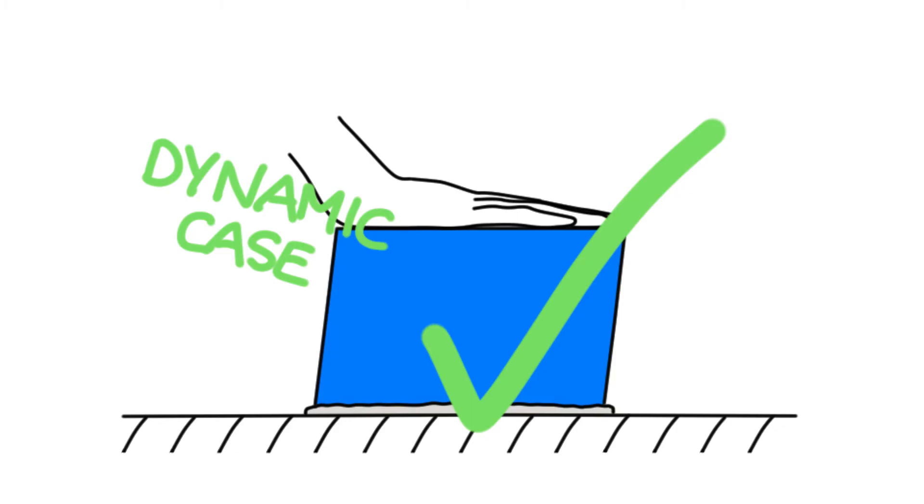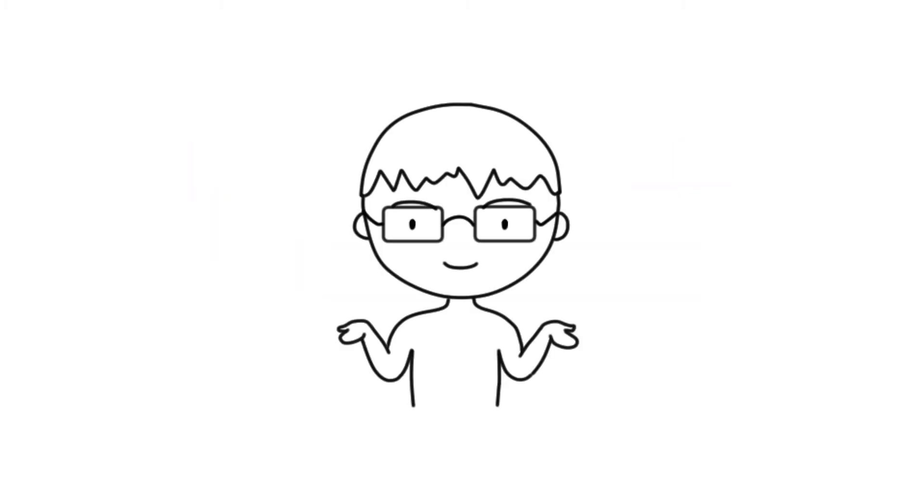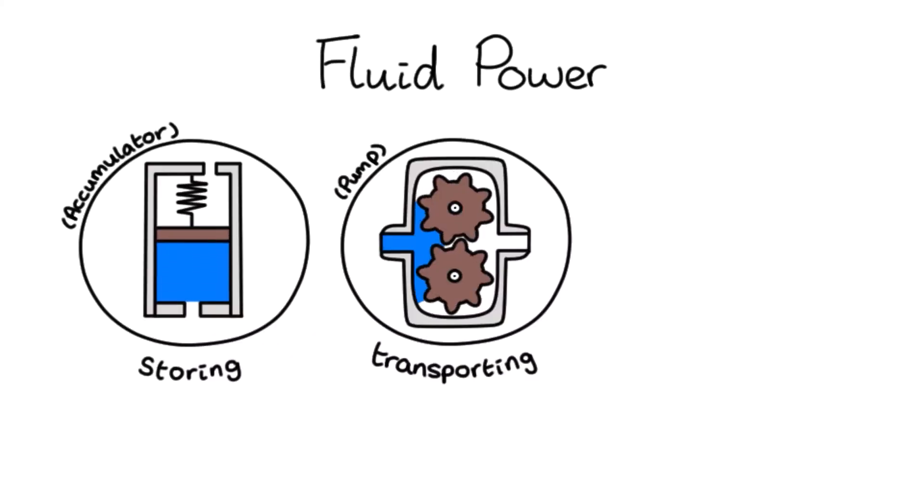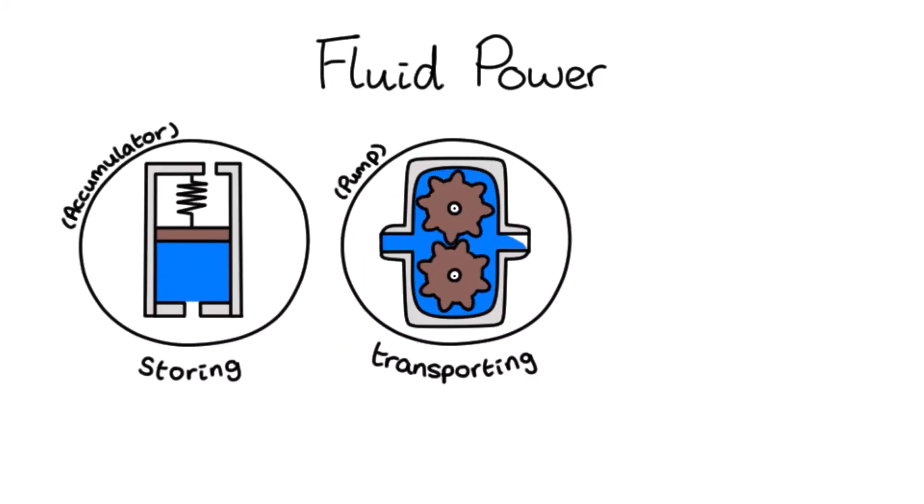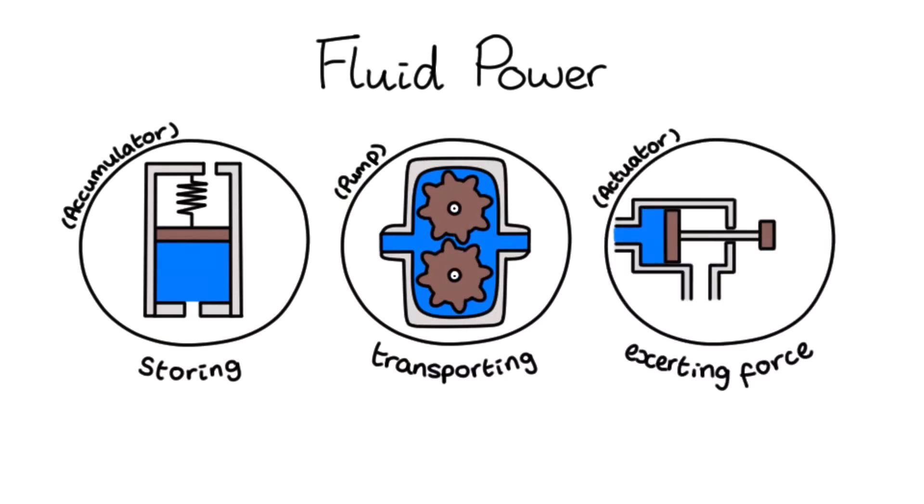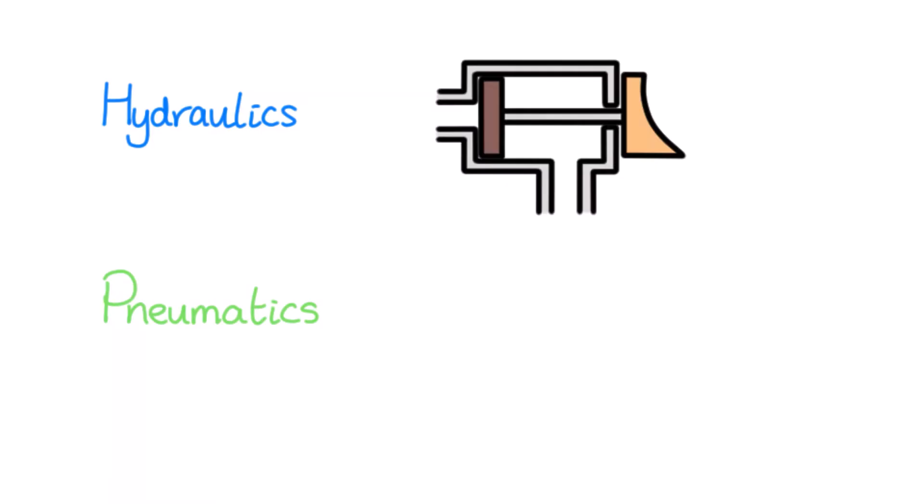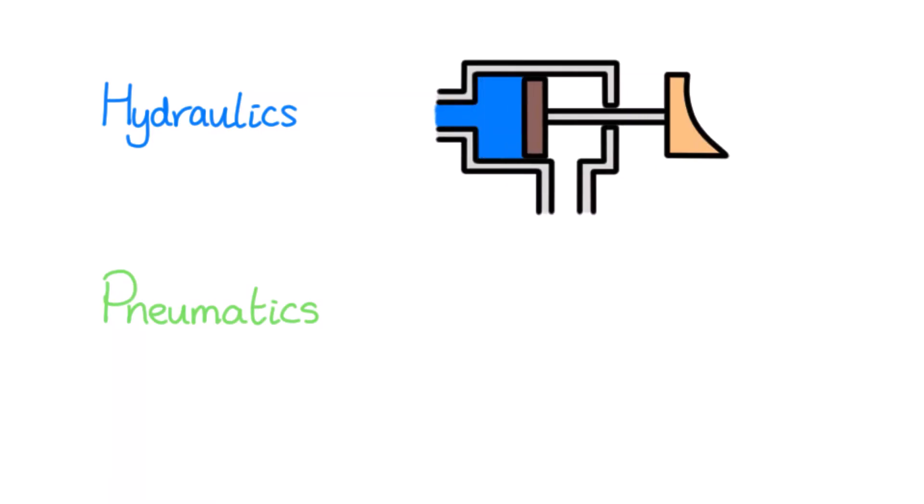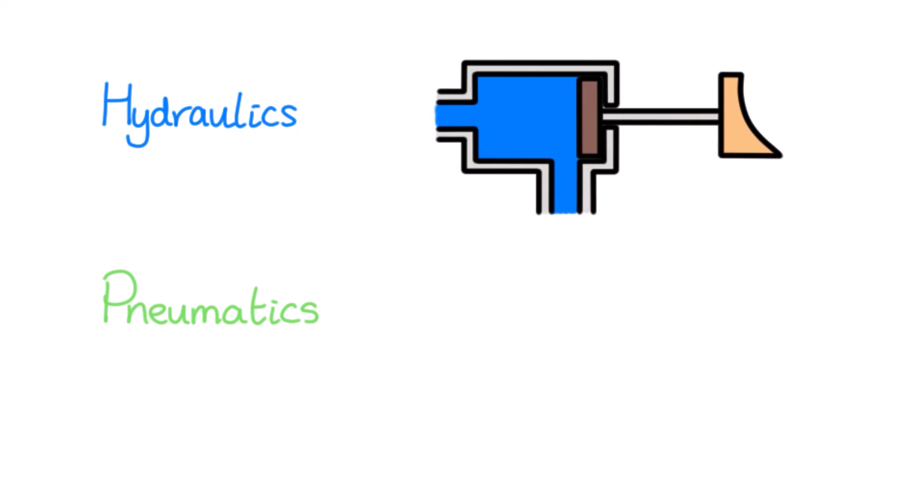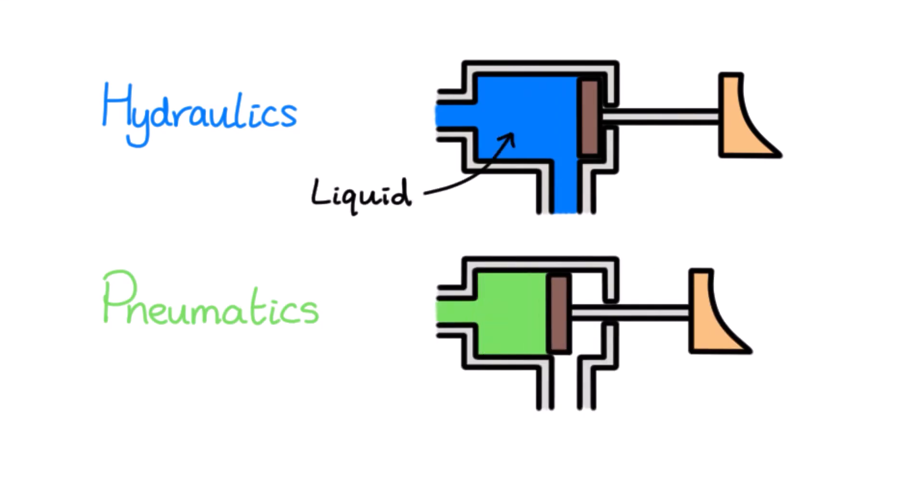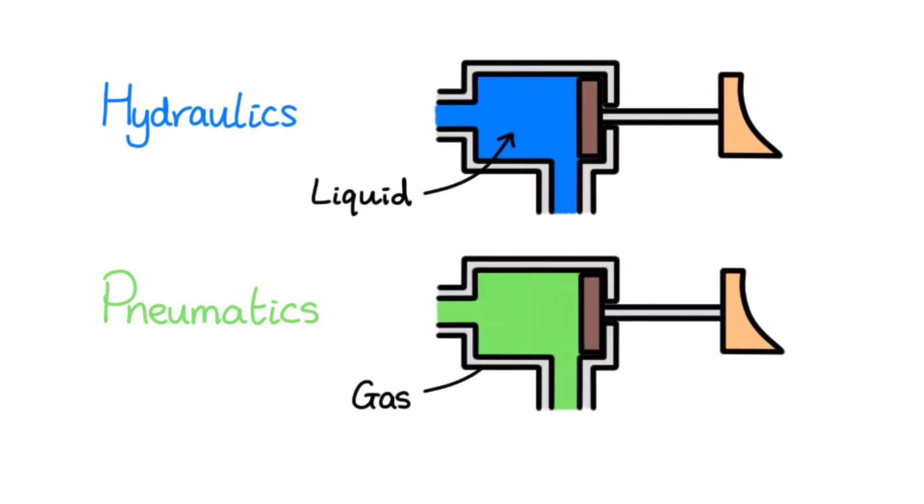Instead, this would be a fluid dynamics problem. Currently, the main application of fluid statics is in fluid power. Fluid power is the engineering of storing and transporting fluids, as well as using fluids to exert force. Fluid power applications use either hydraulic or pneumatic systems. In hydraulic systems, the fluid used is a liquid, whereas pneumatic systems use gases.